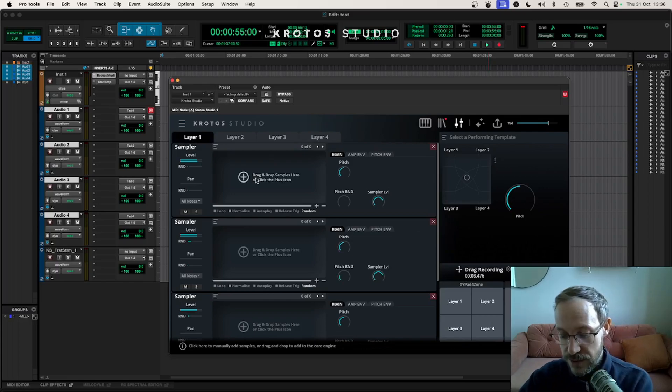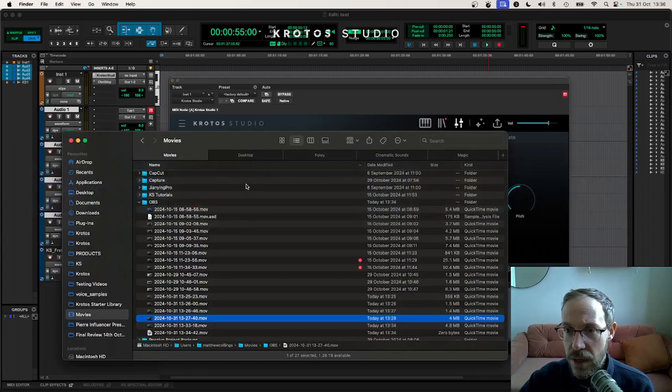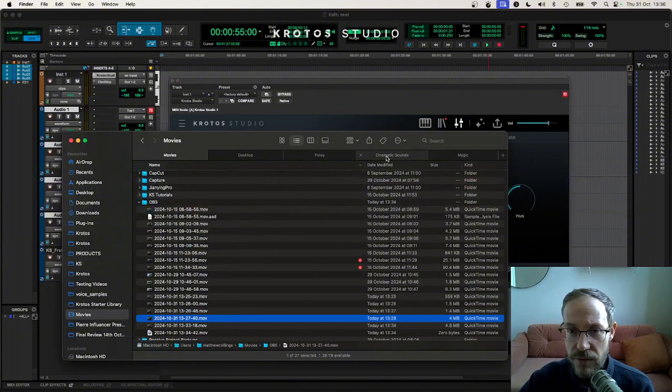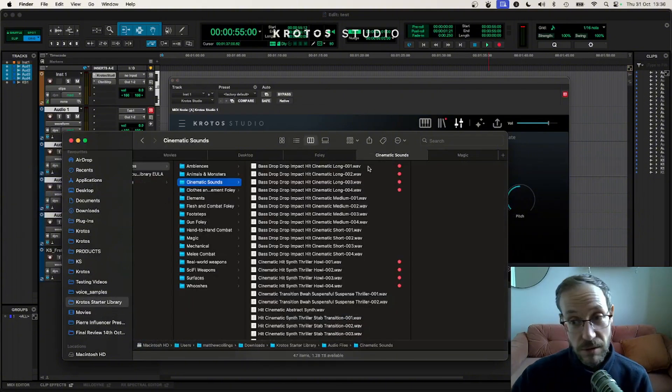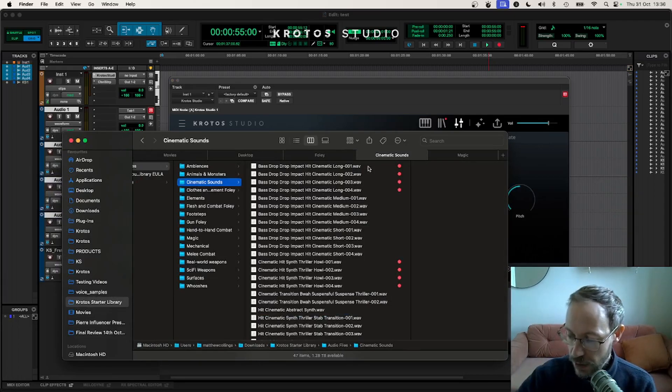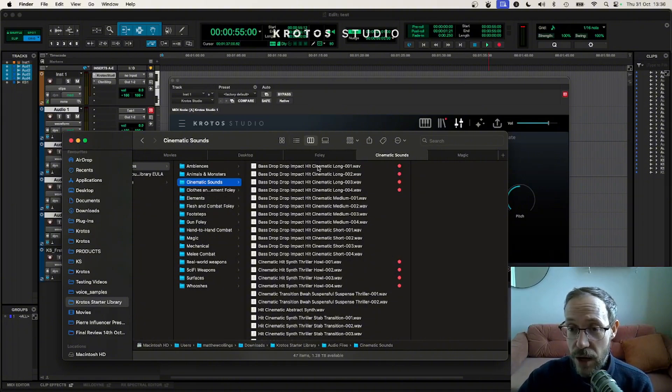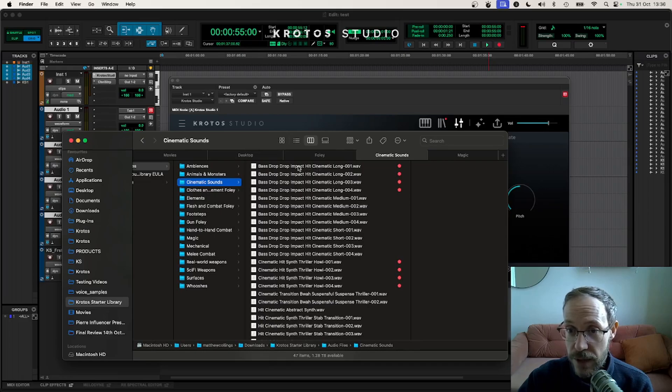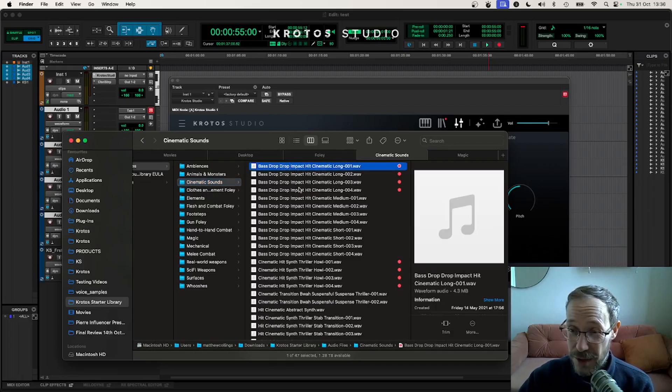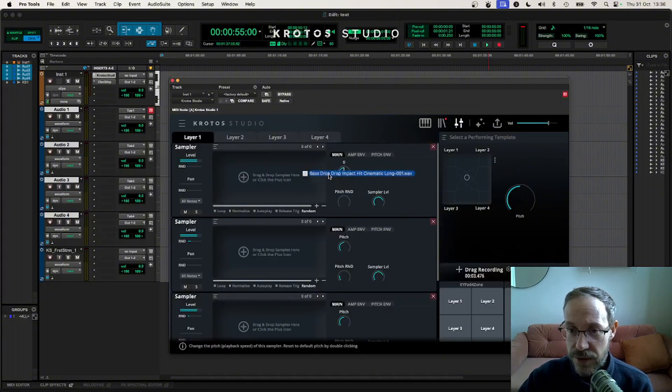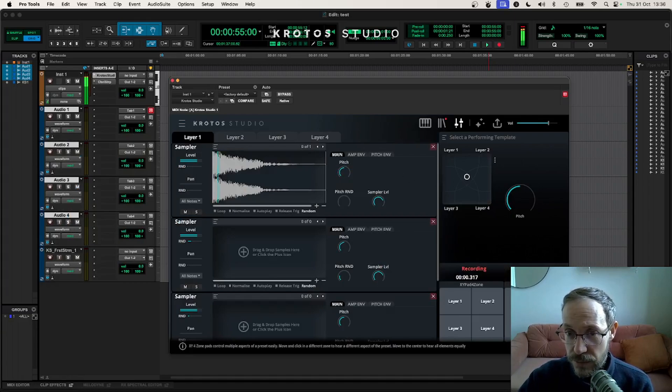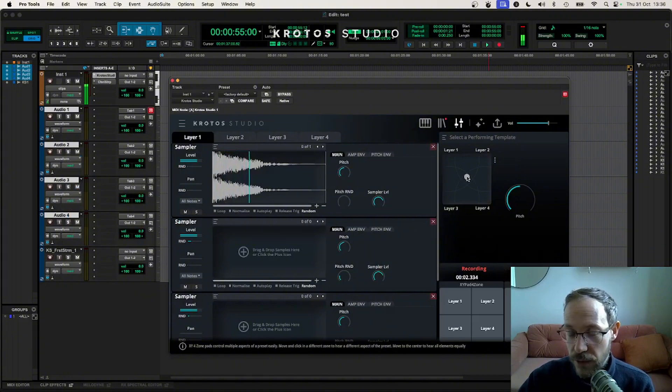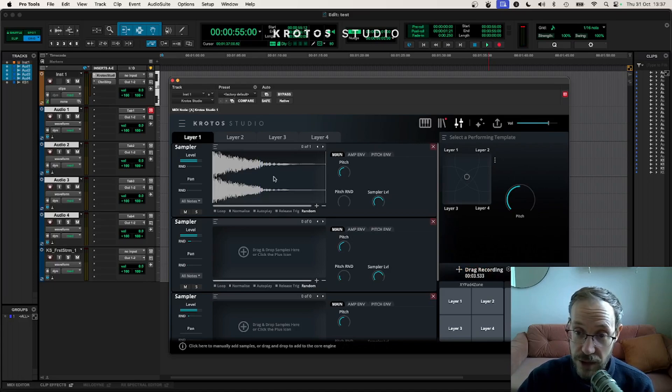Let's do that as our next step. I'm just going to use some sounds I've already got from the Kratos starter library. Of course you can use your own library using Finder, Sound Miner, whatever sound library tool you're using, as long as you can just drag and drop files from that source into Kratos Studio. I've got a series of bass drop sounds here. I'm going to use those to make my first layer. I can obviously just pick up a single sound and drop it in, and then clicking in the four zone is going to trigger that sound.